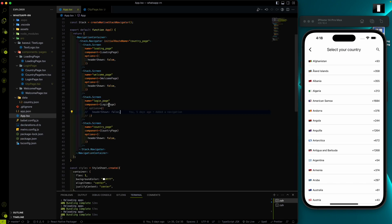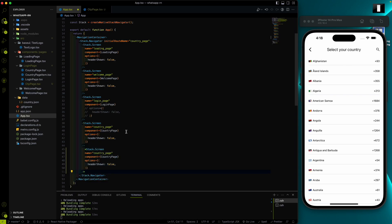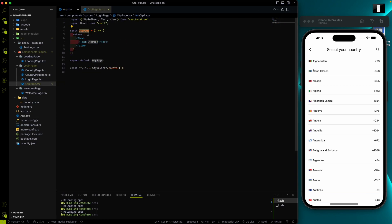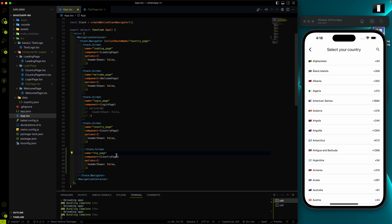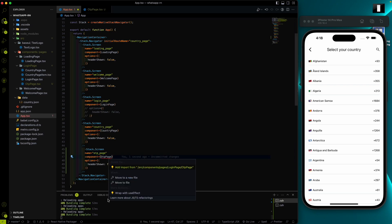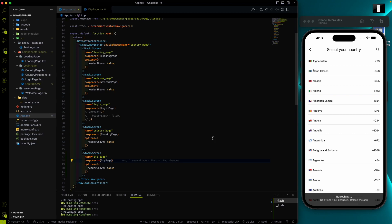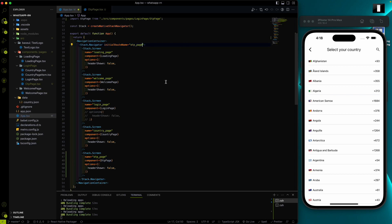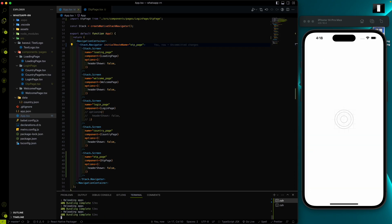Now we have the OTP page. I'll add an OTP page route and use it here. Let's also provide this OTP page as the initial route so we can visualize it. If I hit refresh, the OTP page comes up here.